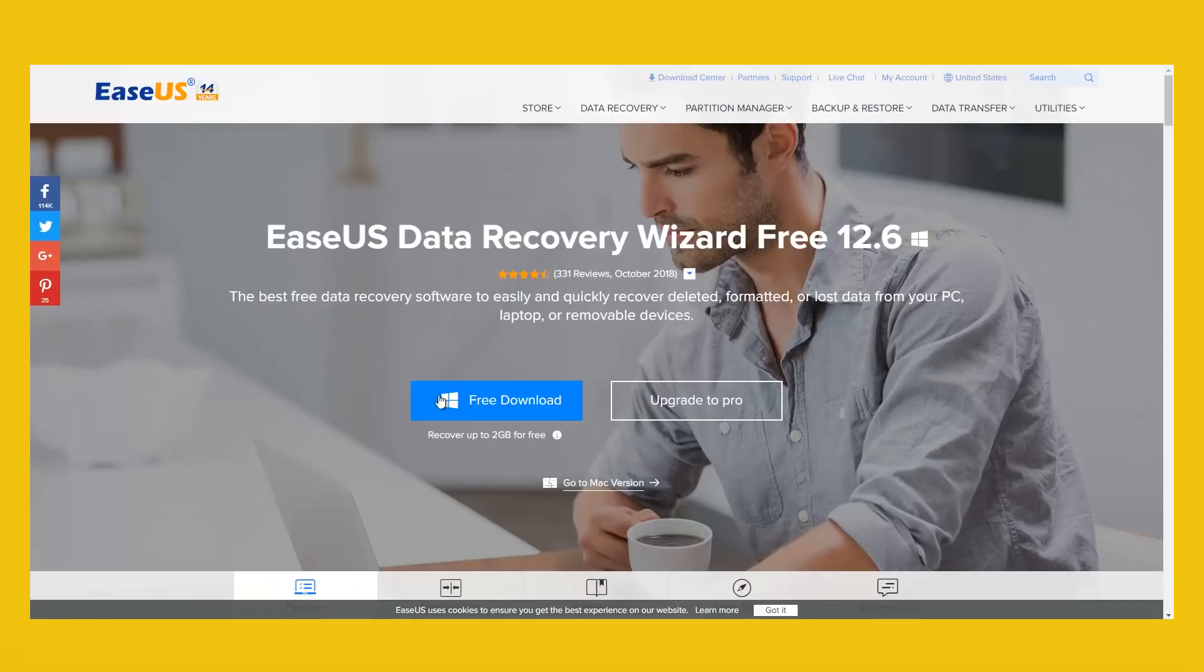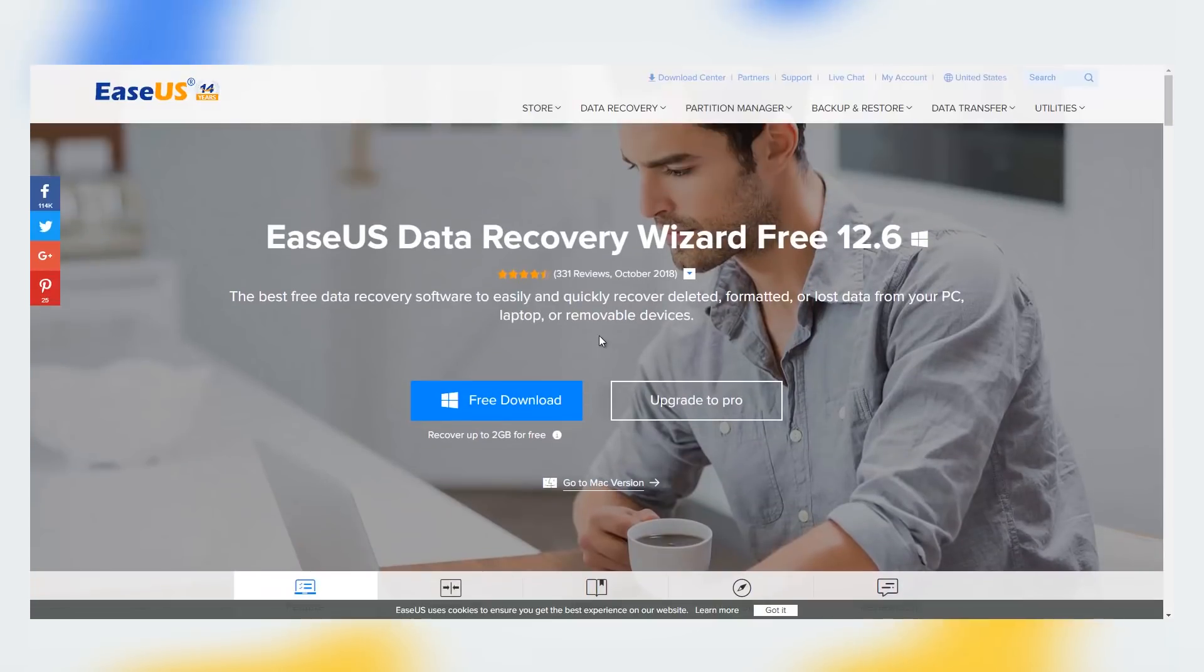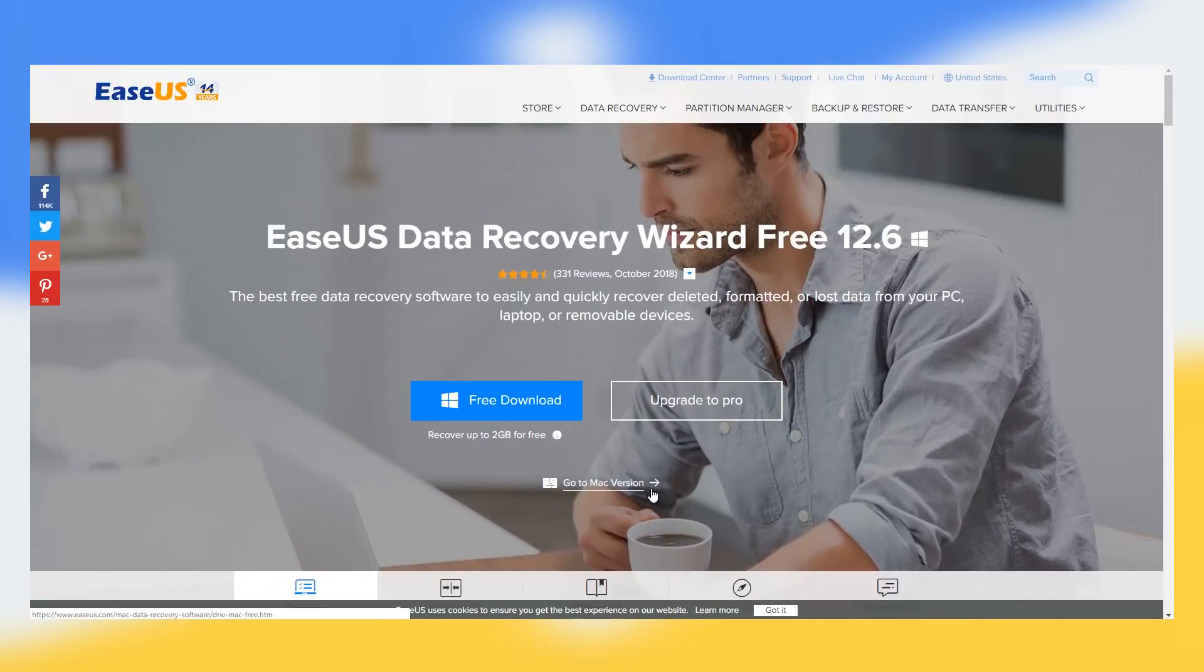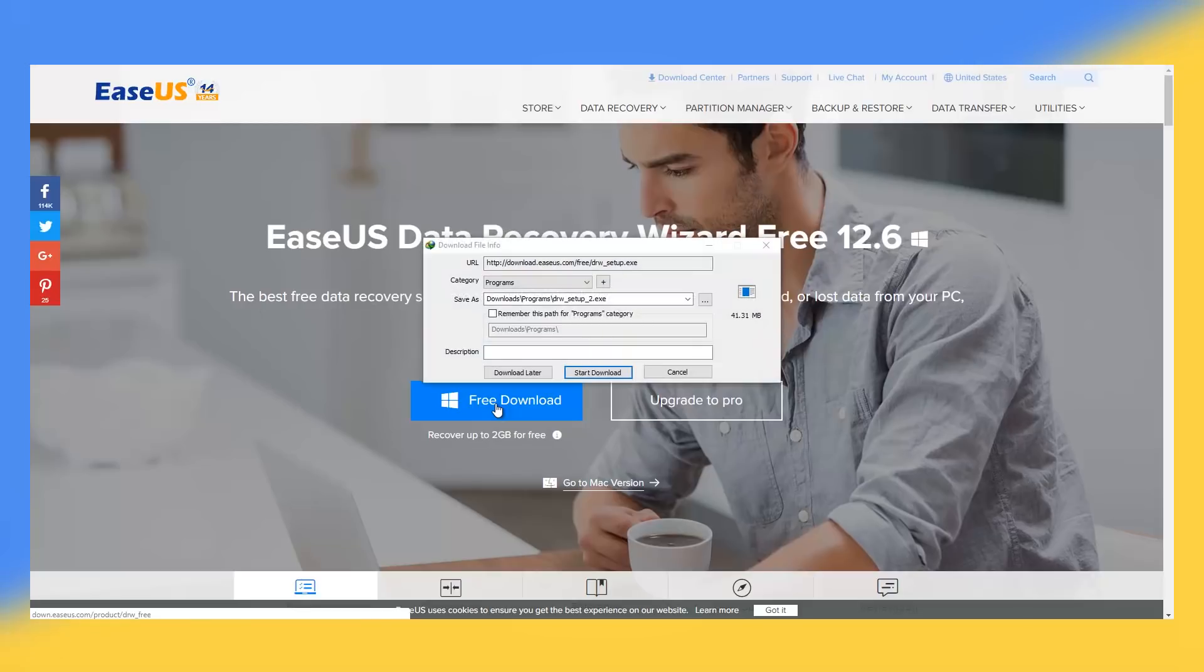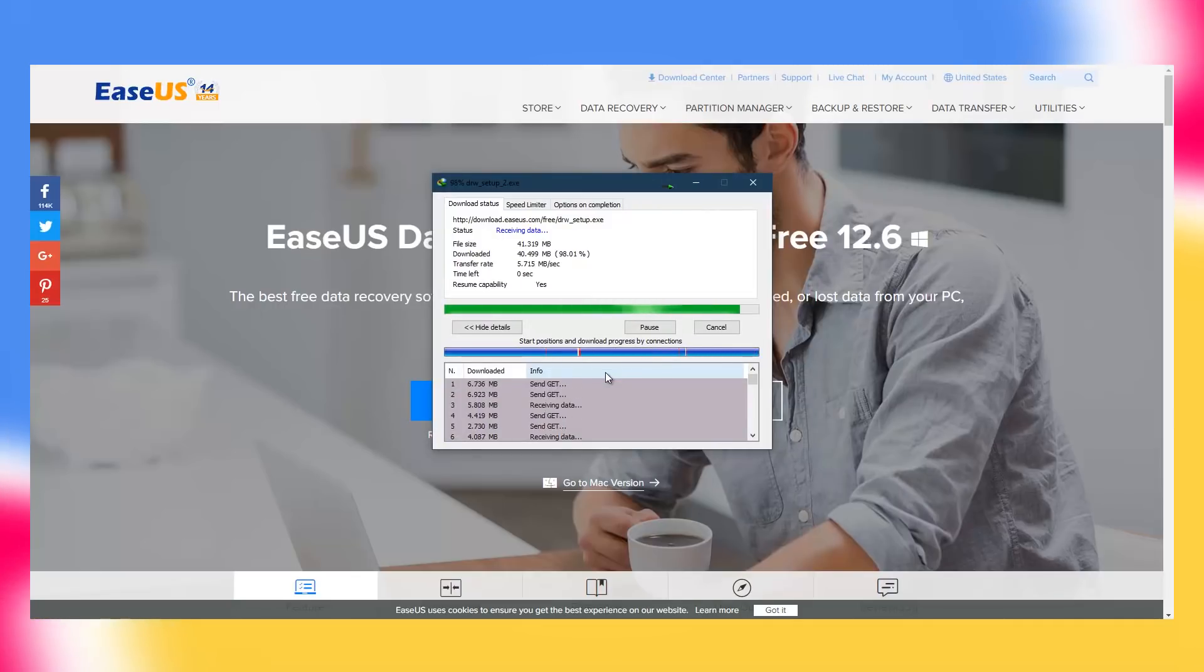Even though EaseUS data recovery is free, the free edition can only recover up to 2GB data. I think that in most cases, it is more than enough. You can download the tool from the official website for which I will be leaving the download link in the description down below.